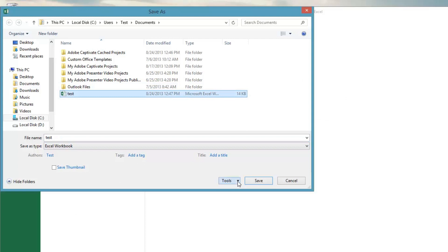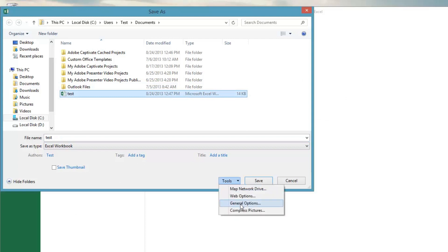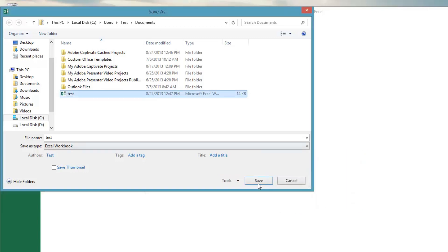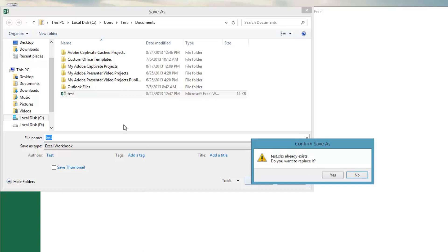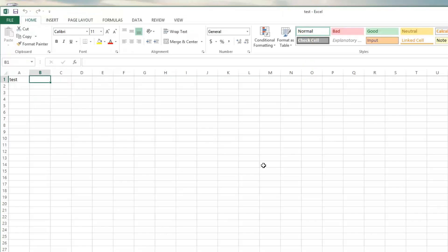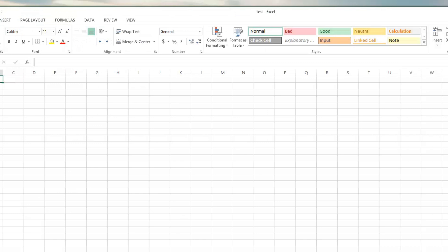And then under tools here, I go to general options and I delete the password that's there. And I hit OK. And then I'm going to save it for the existing file. And what that will do is that will delete the old file, put in the new file without a password.